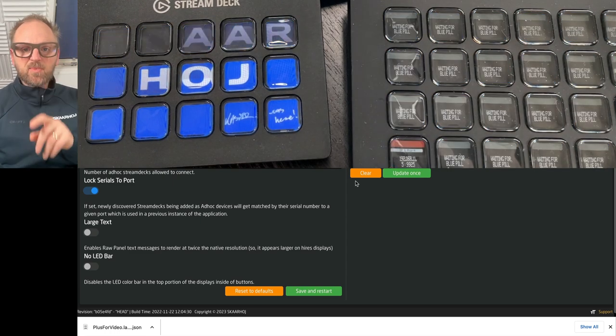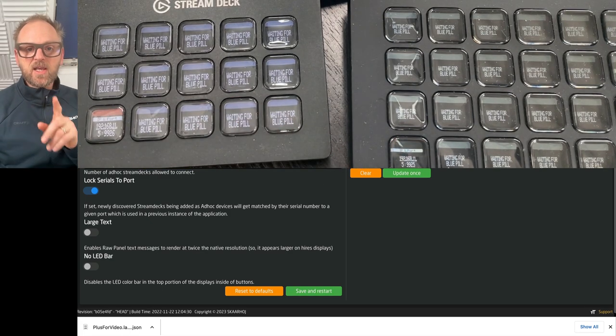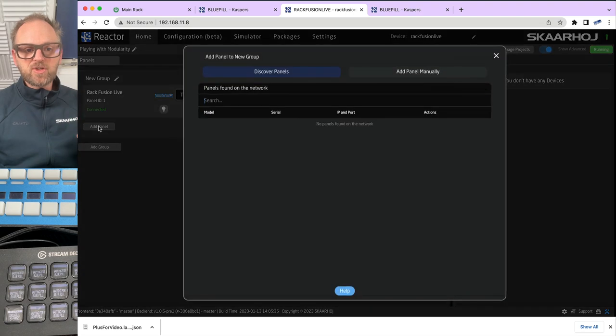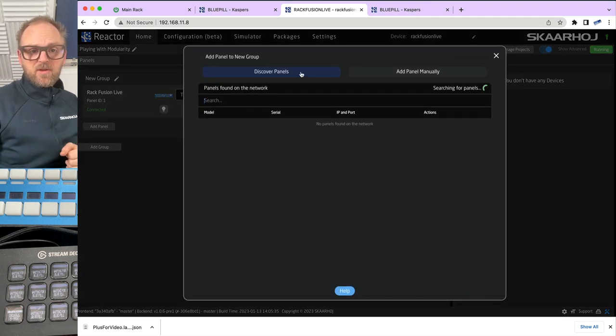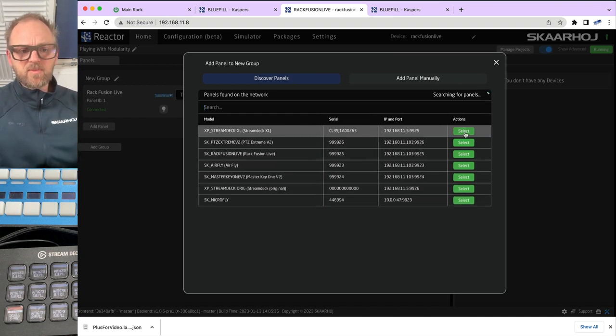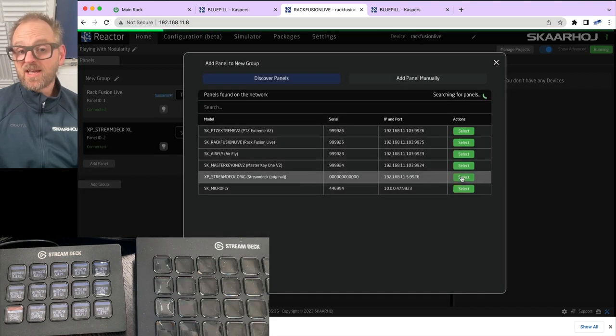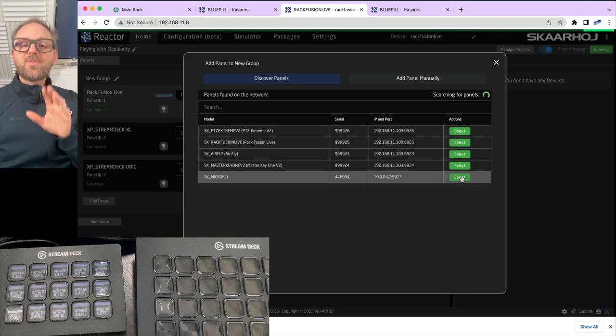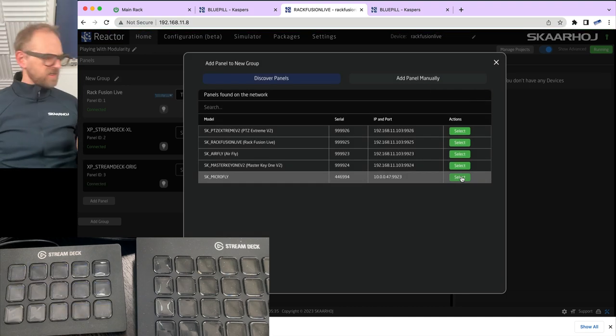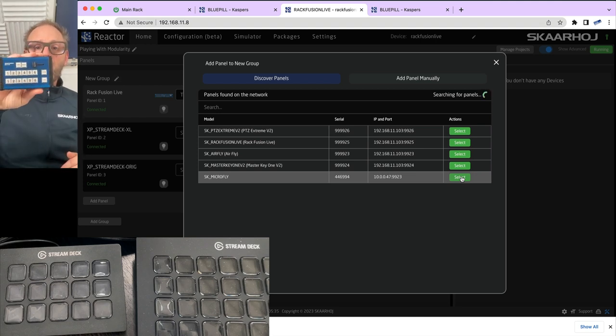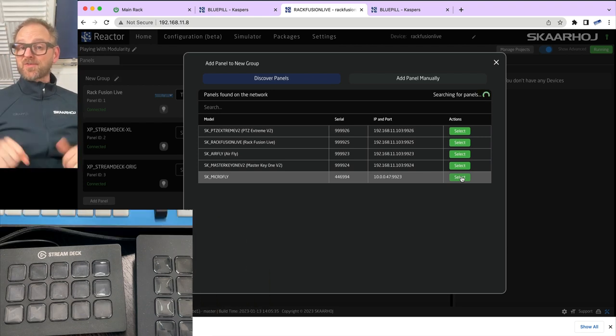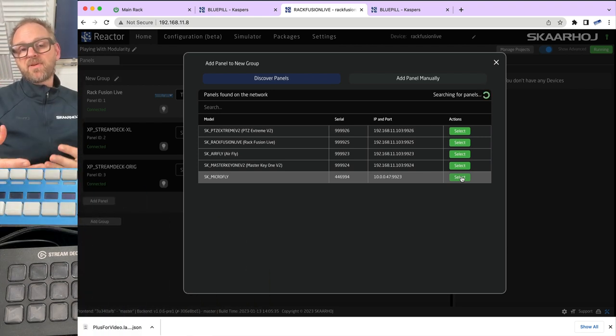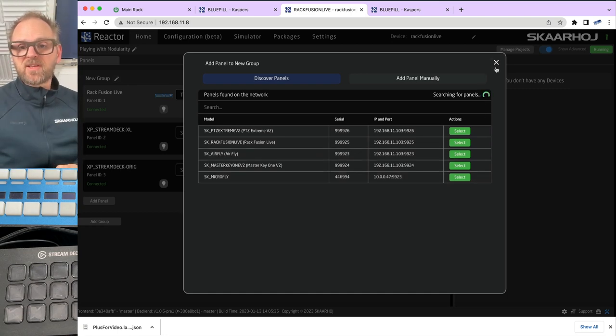The fact is that this application on the BluePill is now serving these two panels. If we go back to the RackFusion Live, and if we are searching on the network for these panels, we'll see in the panel discovery that they are popping up. We have the Stream Deck XL. I'm holding down shift, because that will allow me to select this one. And then I will have a chance straight away to also add that one. So this is how easy you add additional panels.